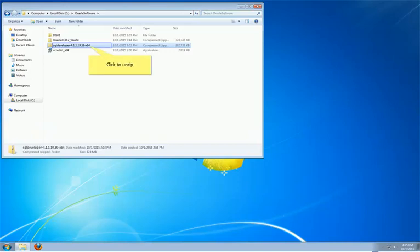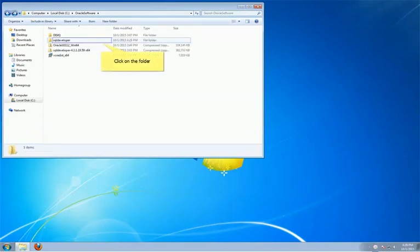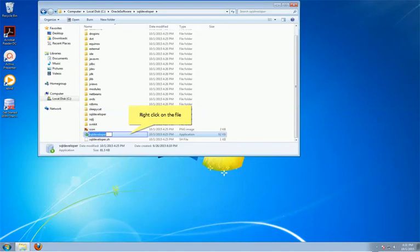Oracle SQL Developer installation is very straightforward. In fact, it is not really an installation. What you need to do is simply unzip the folder. After unzipping, you will find an SQL Developer folder. For simplicity of use, we will create a shortcut for SQL Developer.